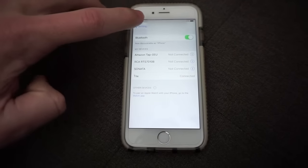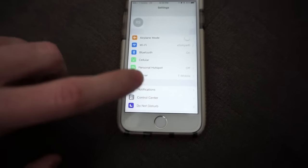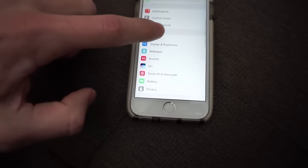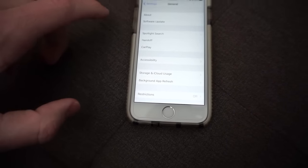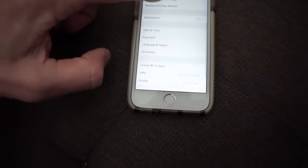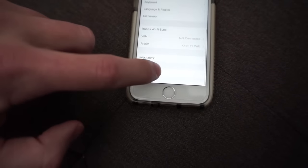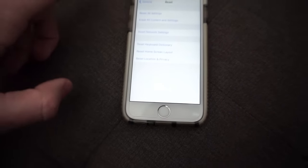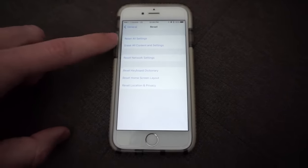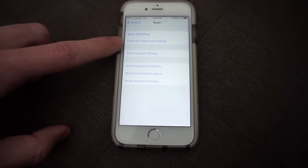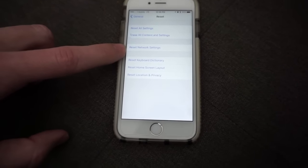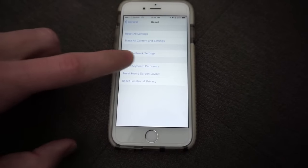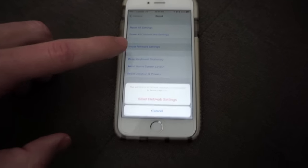So if I go back to settings and I go to general and I go to reset, right here I see reset all settings, erase all content and settings, reset network settings. So I actually want to go to reset network settings.